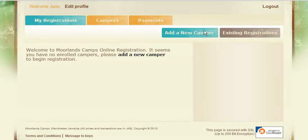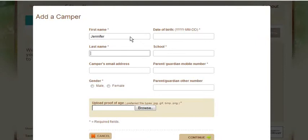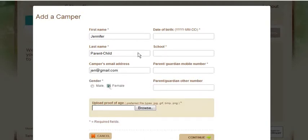You may now add a new Campo by clicking on the blue tab here. I'll enter in the first name of my child, her last name, the Campo's email address and gender.